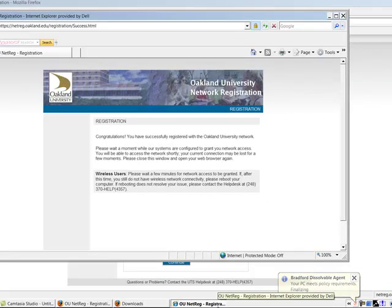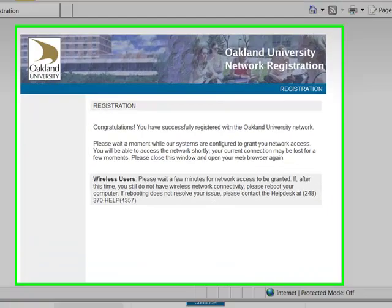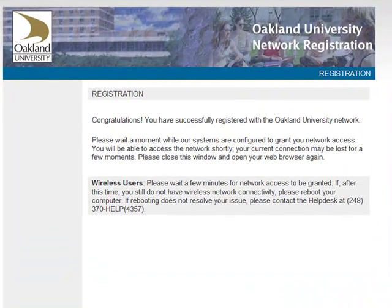If the registration process was successful, you will see a Congratulations page. You must wait a few minutes for network access to be granted.